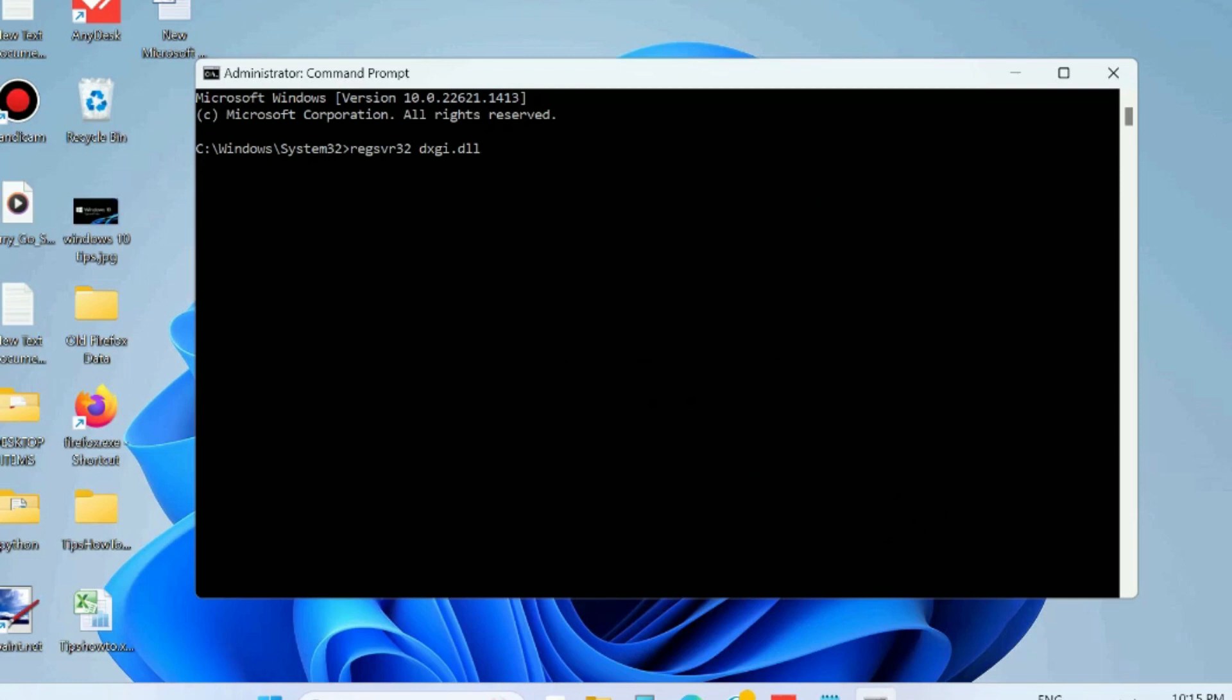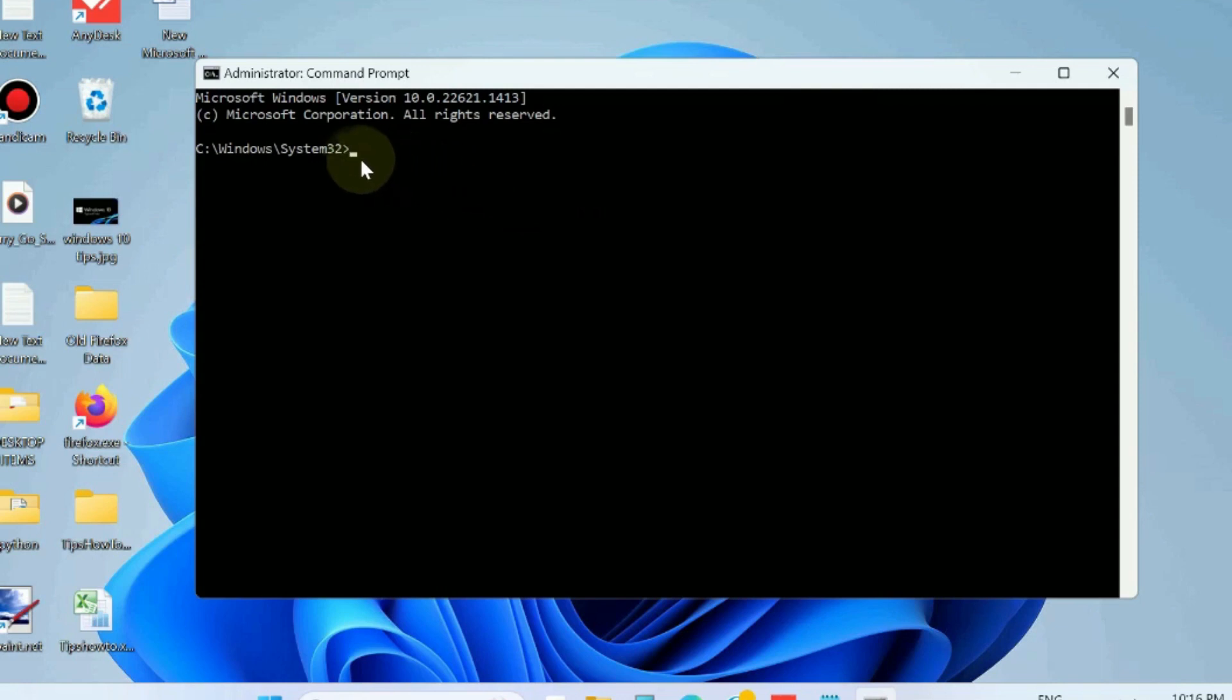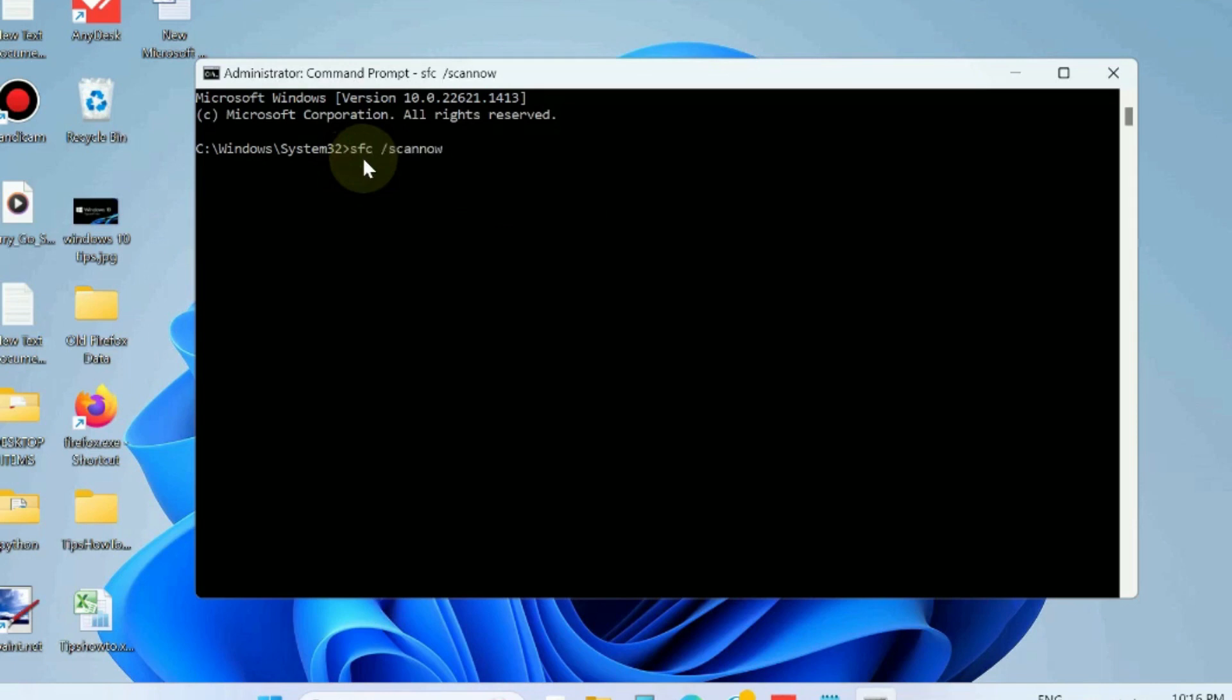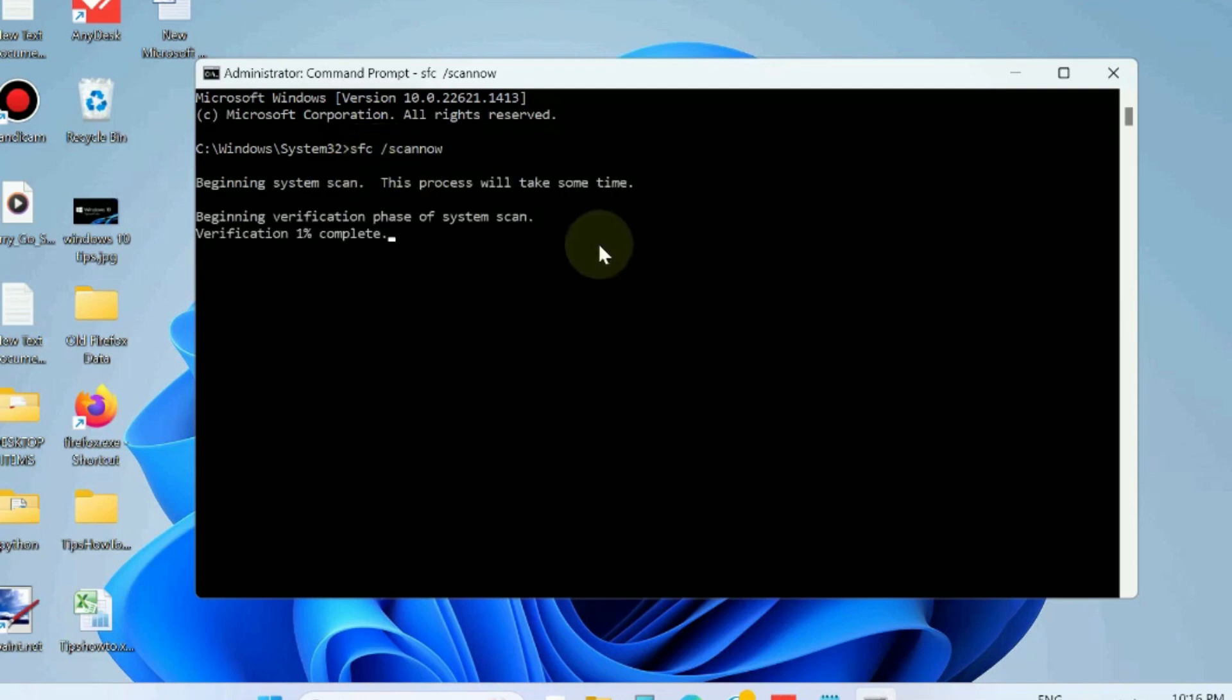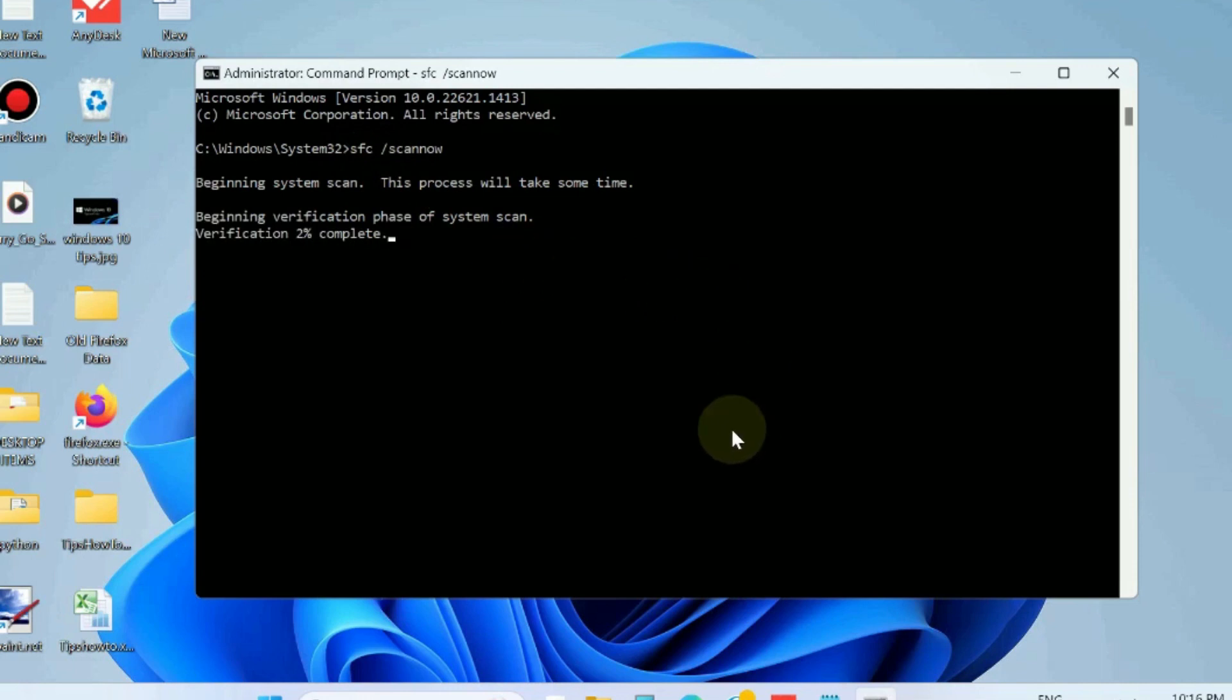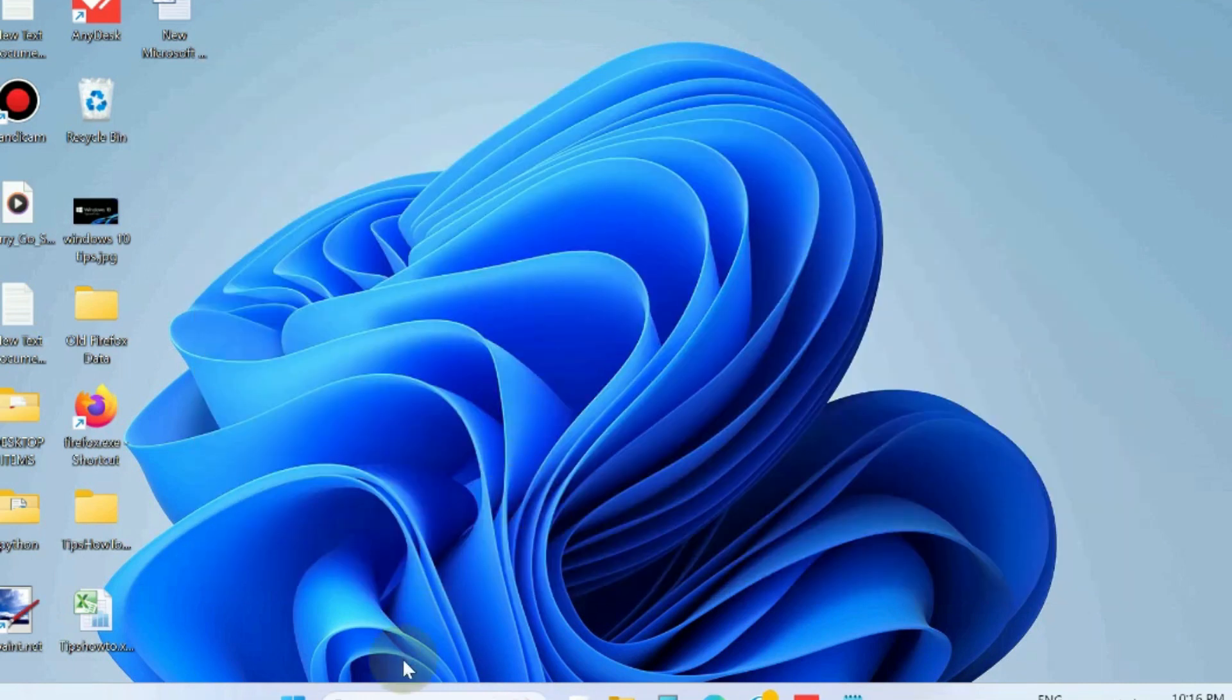Once the process is completed, then execute the command sfc /scannow to check for any corrupted file system. It will scan your system accordingly. Press Enter and let Windows complete the scanning procedure. The next workaround is